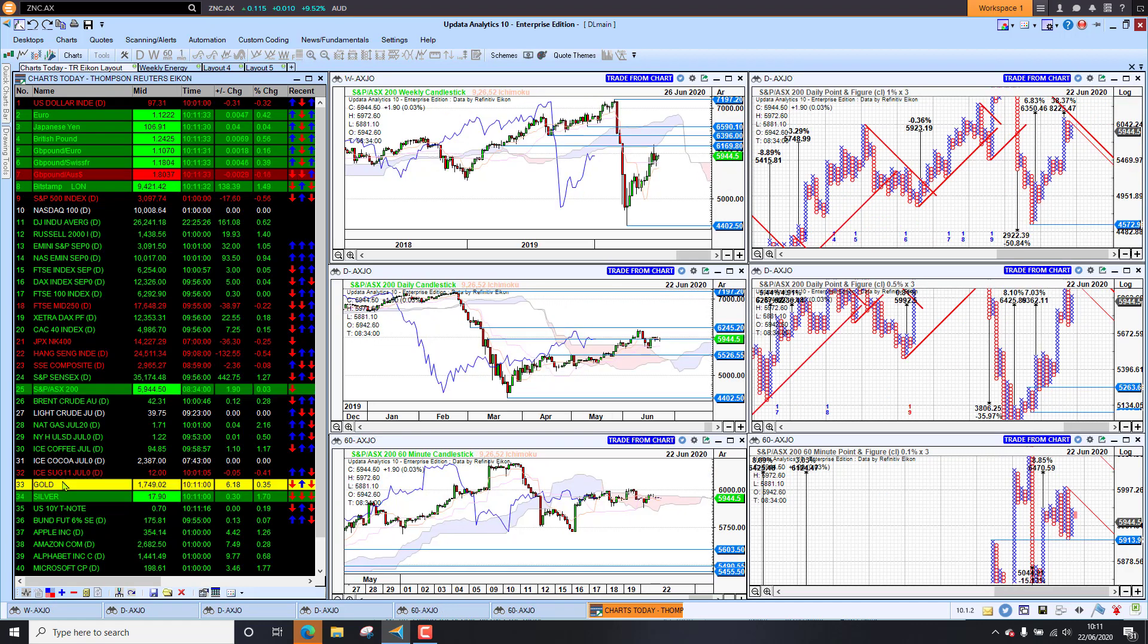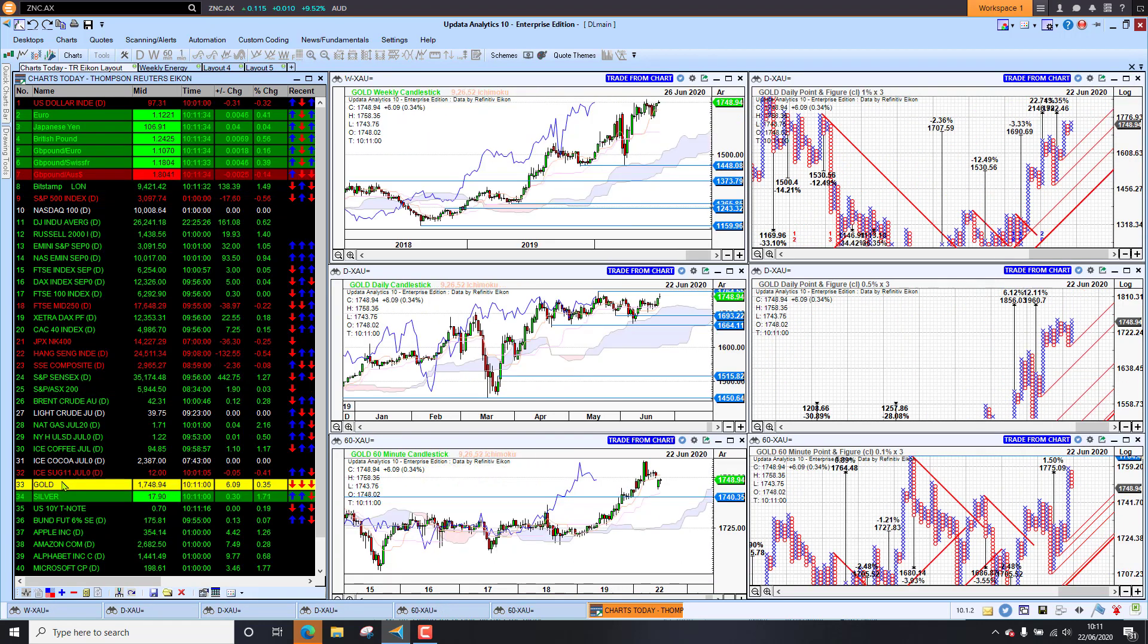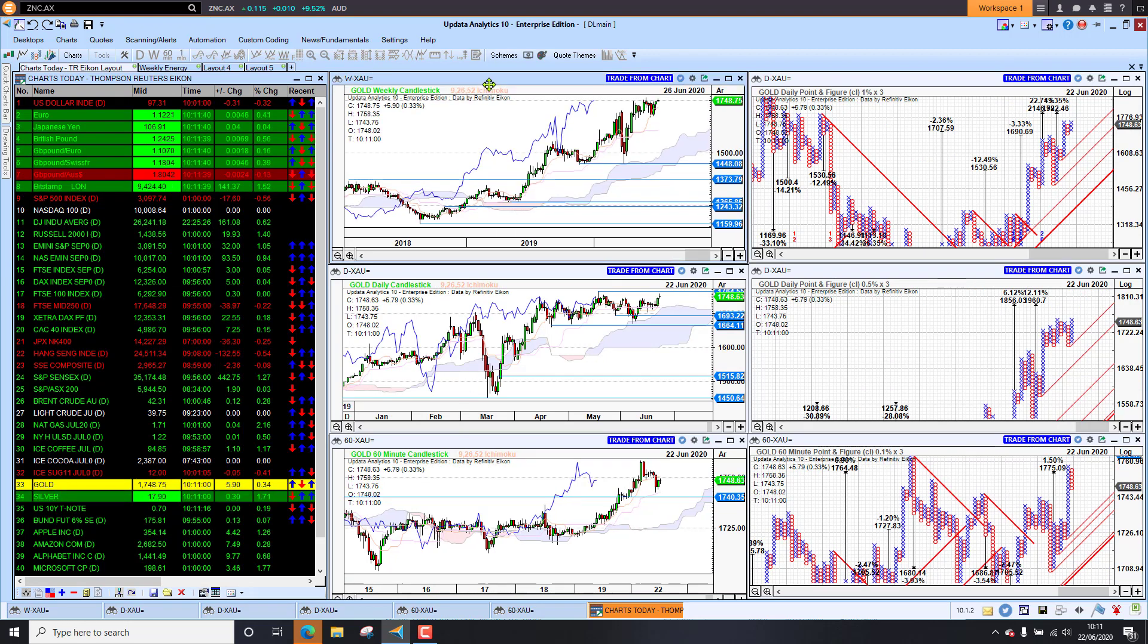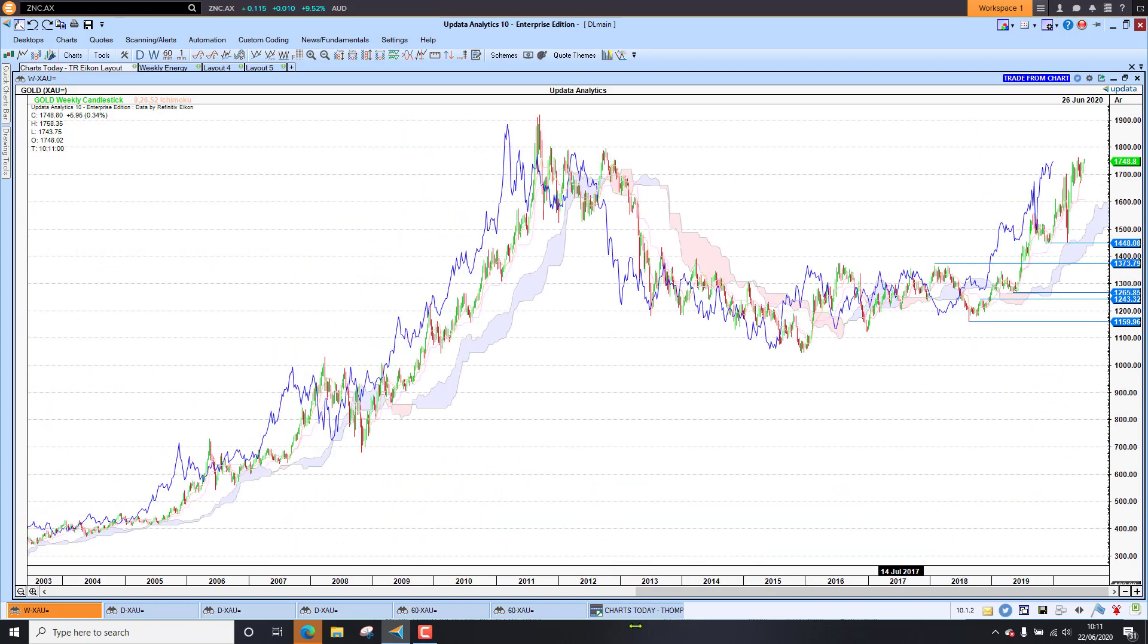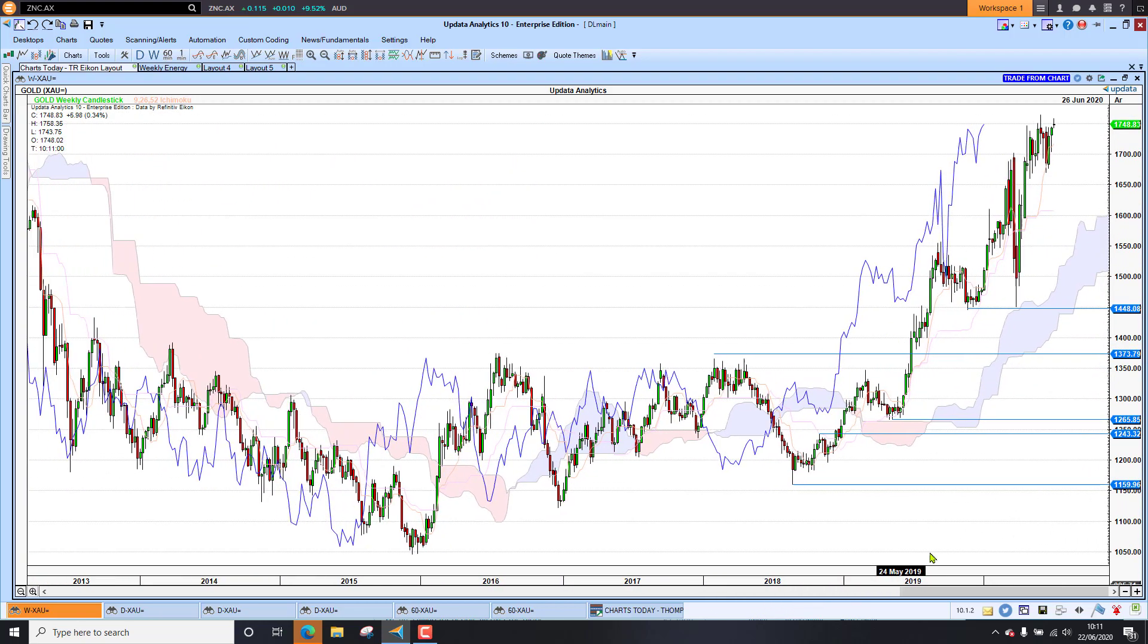Looking at gold. Gold actually nudging new highs, not all-time highs. For that, we need to go back a long way on the chart. And we can actually just look at that. We go right the way back to 1900 at 2011. But gold is really gunning for that target. So quite key there.